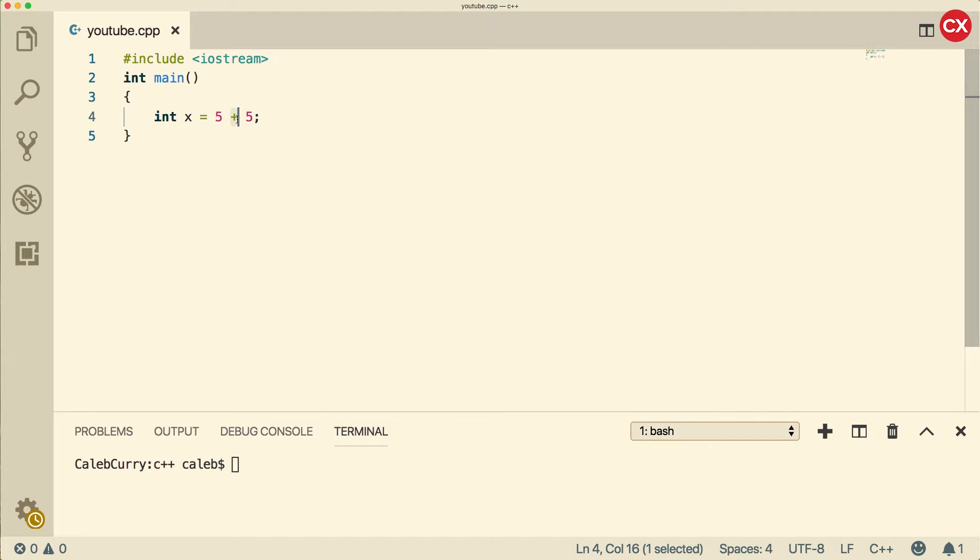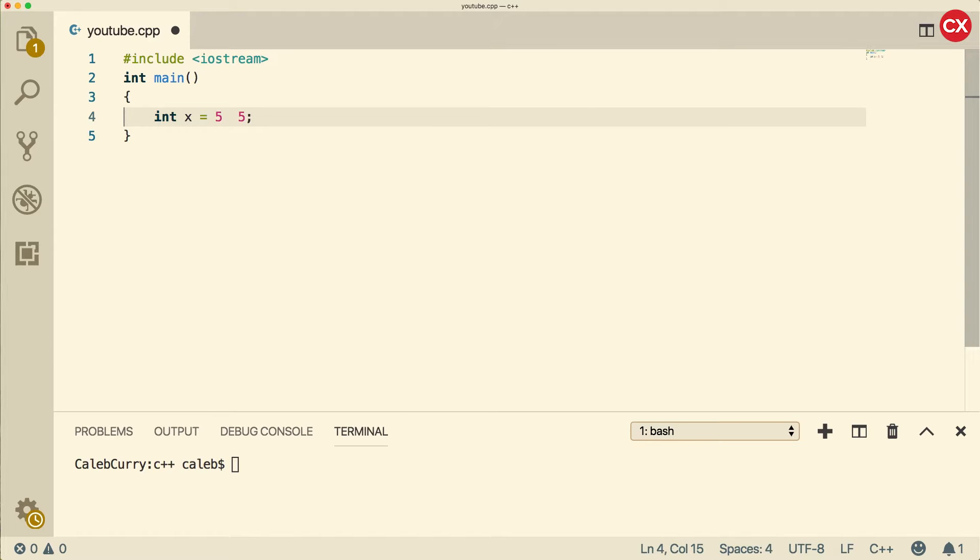Well, the plus operator is just one of the operators you should know about. There's also the minus operator, which will give us 0. There's the multiplication operator, which will give us 25. And there is the division operator, which will give us 1.